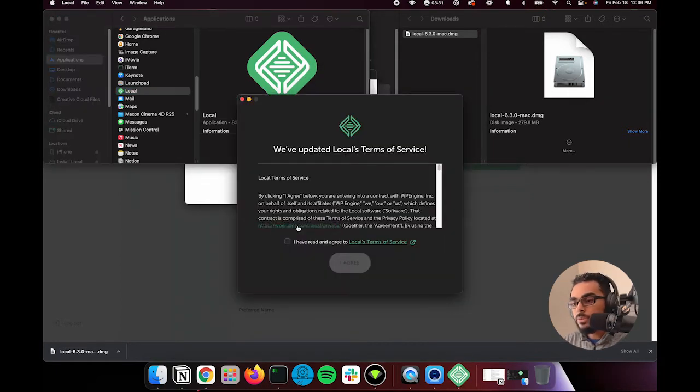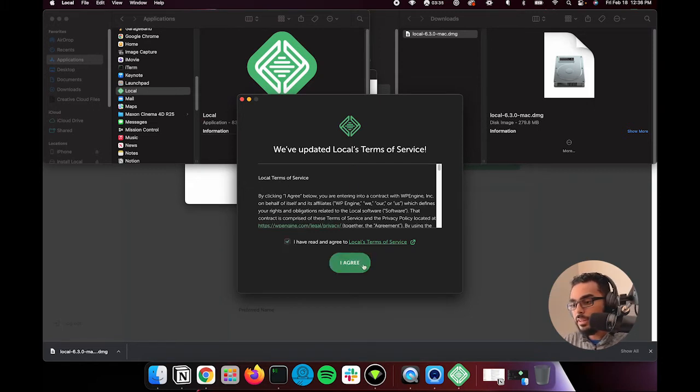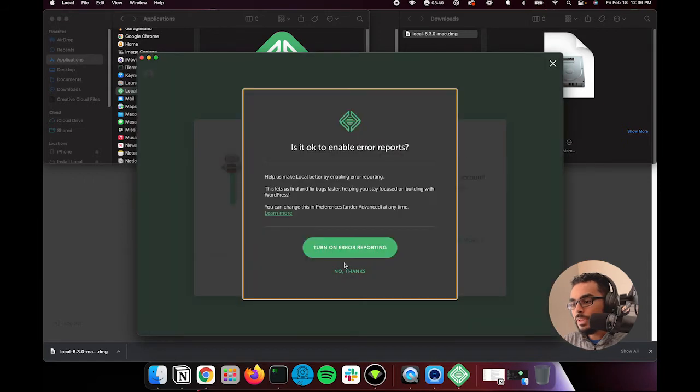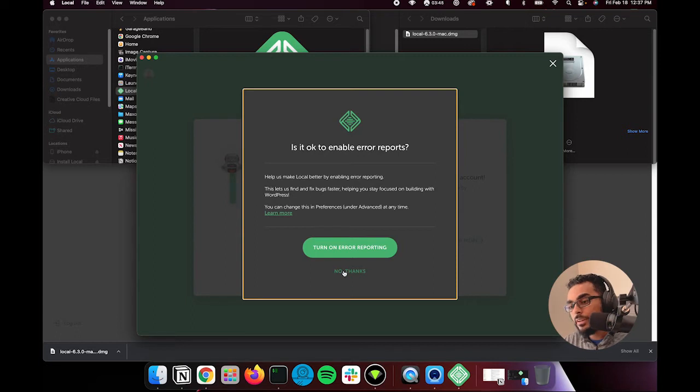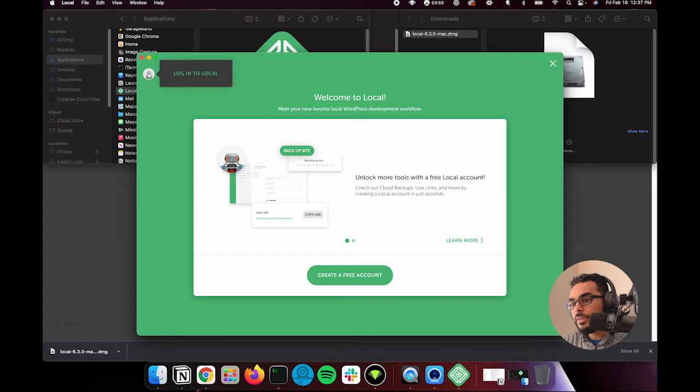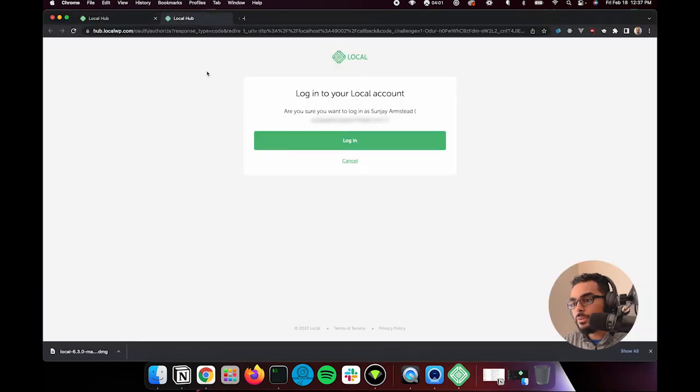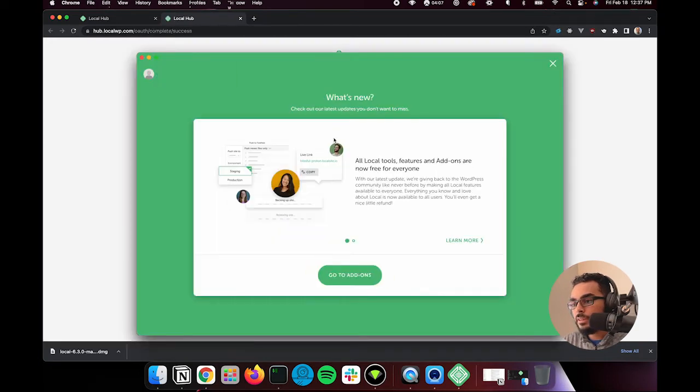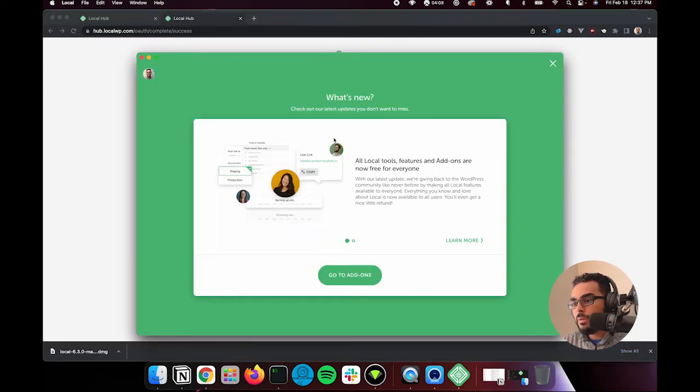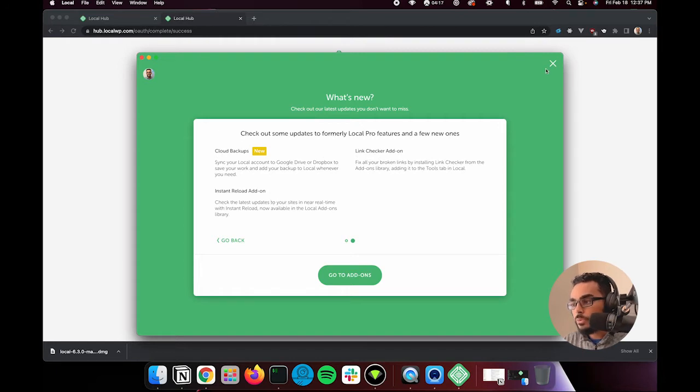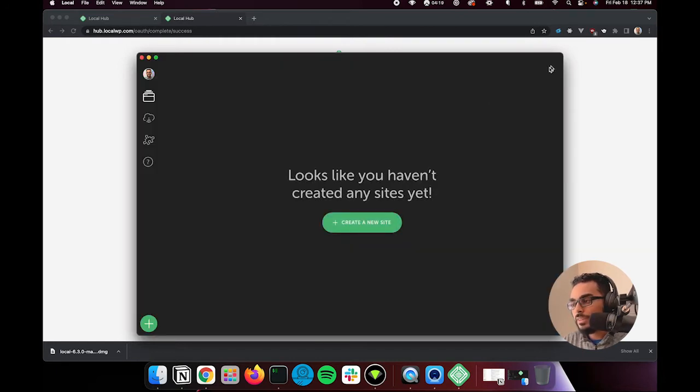So now it's going to walk you through some terms and conditions. So biggest lie on the internet, I read and agree to these terms. Okay. Is it okay to enable error reports? I usually turn off error reporting. If you're into it and you want to be part of that program, you can. And now it's going to prompt me to create a free account. But since we've already created an account, I can go in here and log into local. And it's going to say, hey, you want to log in using your account and say yes, log in. Okay. It's going to take me back to local. And they'll take you through some screens about what's new, some of the additional features you can add. For now, we'll just hit this X at the top.